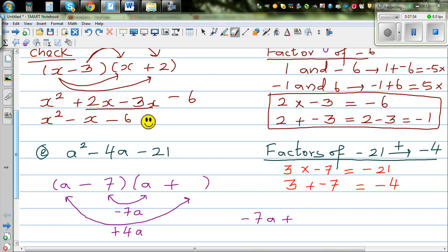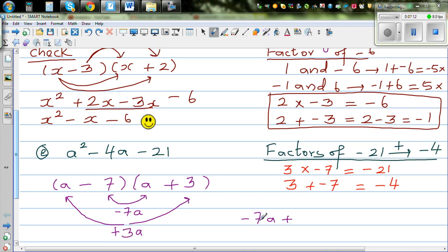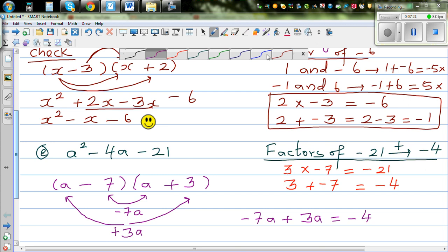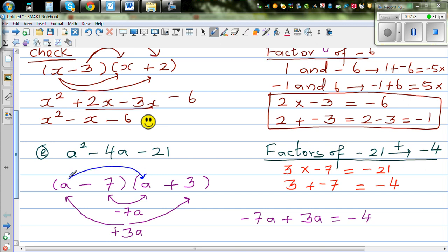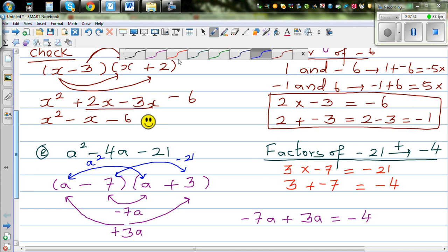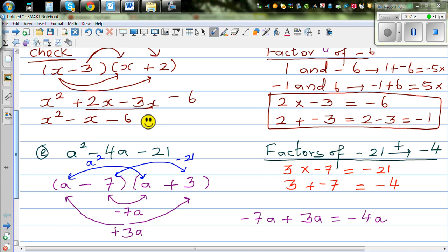The second bracket should be a plus 3, not a plus 4 — I corrected that. So minus 7a plus 3a gives you minus 4a. And if you multiply the constants: a times a gives a squared, and minus 7 times plus 3 is minus 21. So the answer a minus 7 times a plus 3 is confirmed correct.